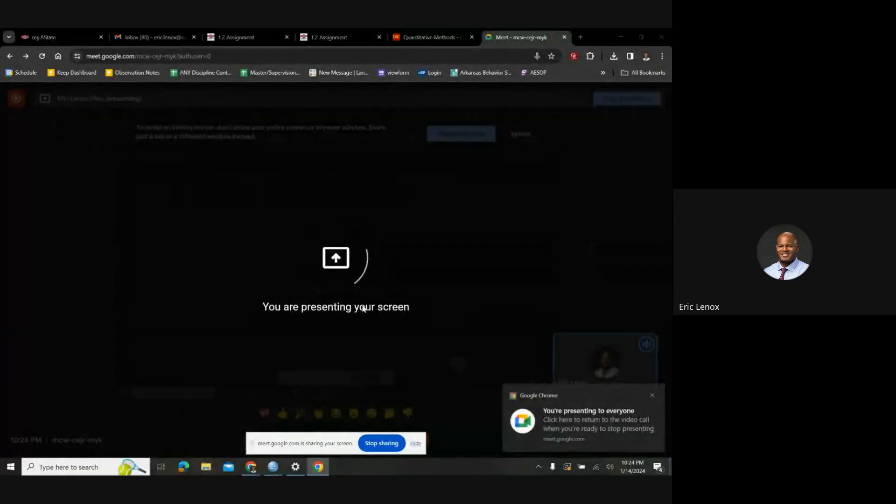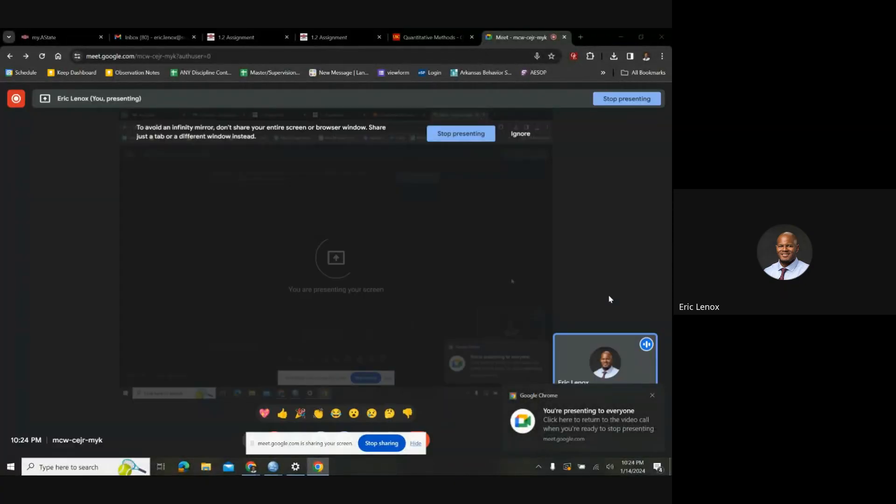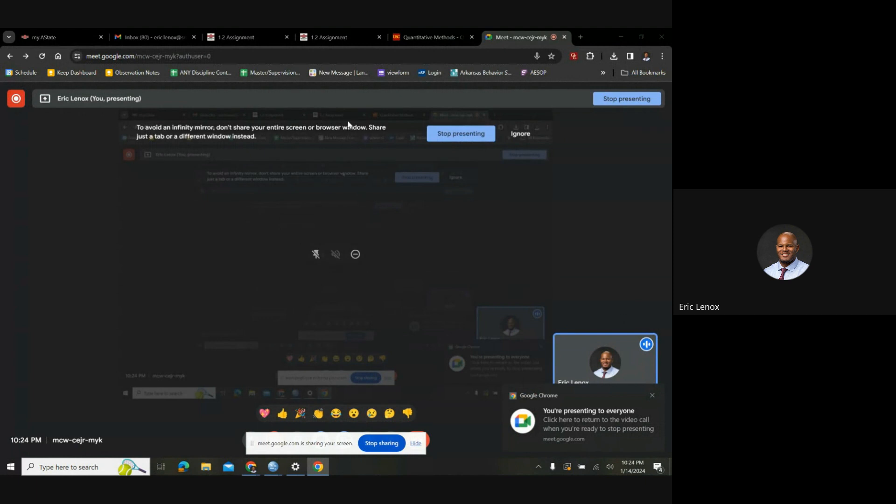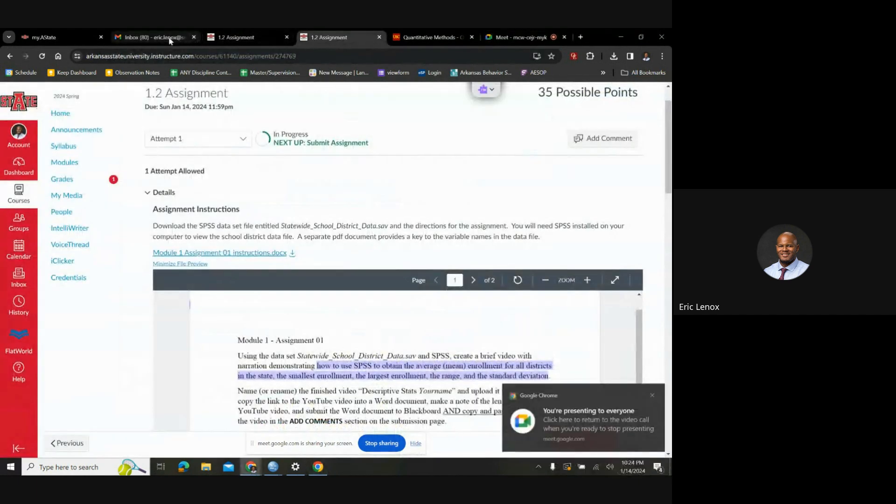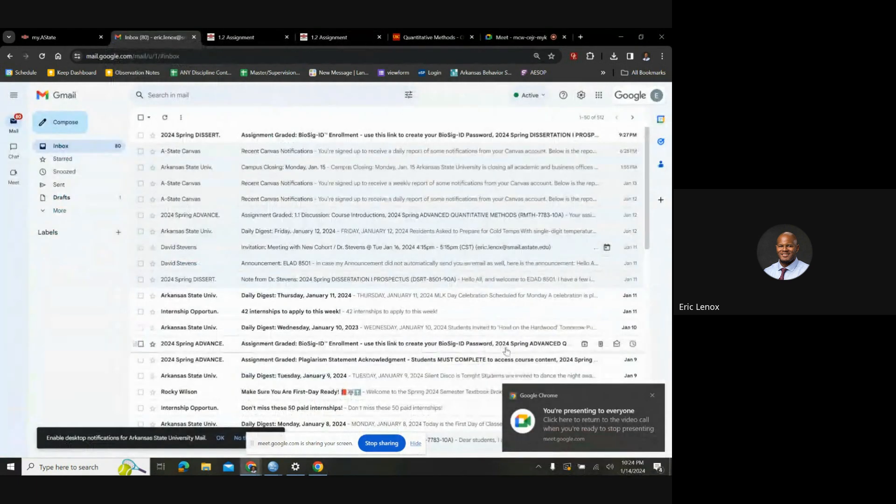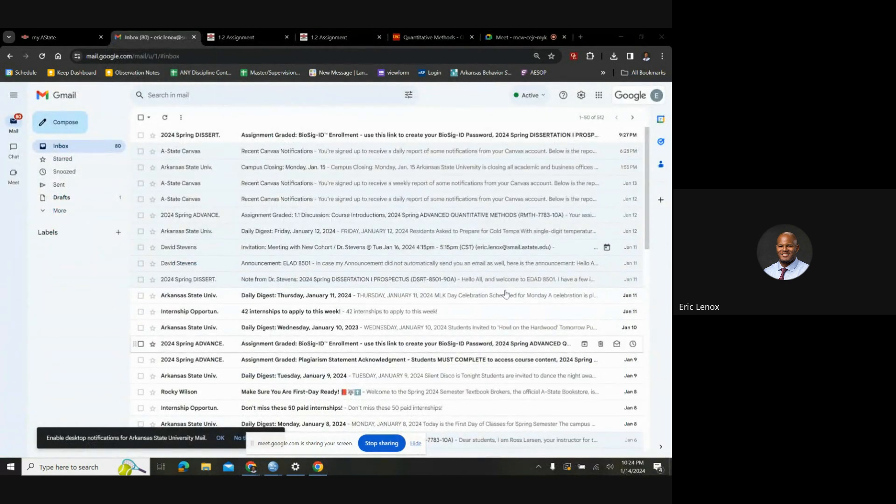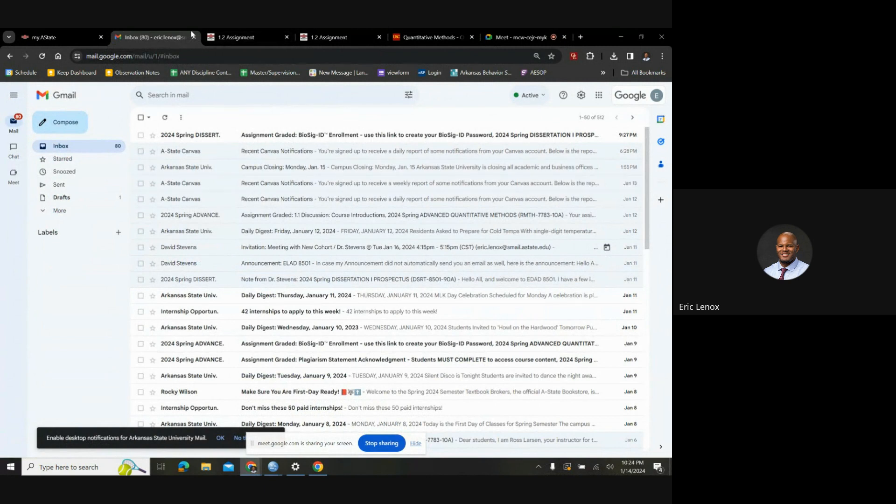All right, let me share my screen, and we are ready to rock and roll. All right, yeah, so I'm presenting to everyone. Okay.